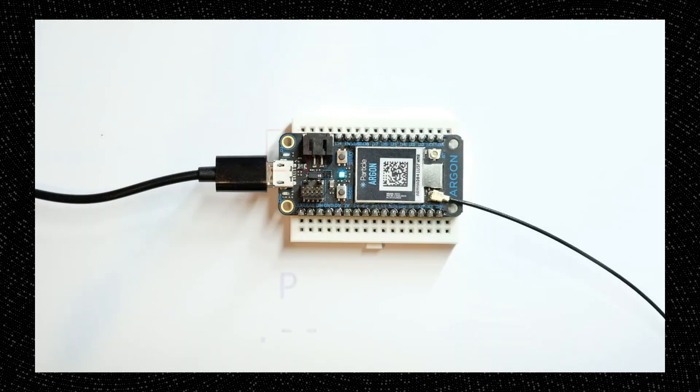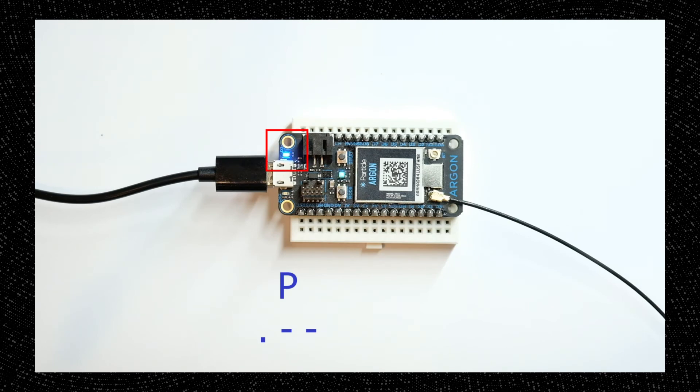Assuming the flashing of the code was successful, you should now have a particle device with the built-in LED blinking your name in Morse code.